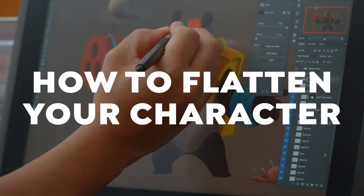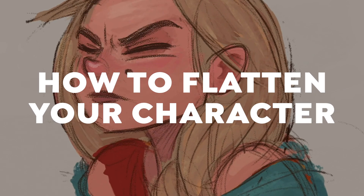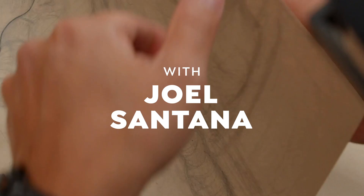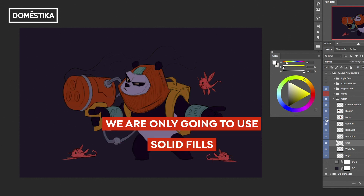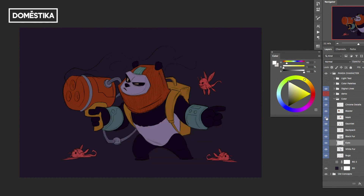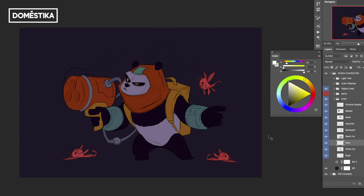We're going to talk about something called flatting, where we choose our local colors. By the end of this phase, your image should have solid fills of color separating each element — no shading, just solid fills. Each element will be separated this way: the mask is all one thing, the blaster is all one thing, the backpack is on a separate layer — everything is individual.